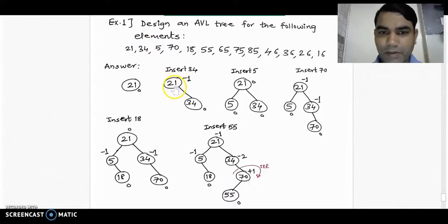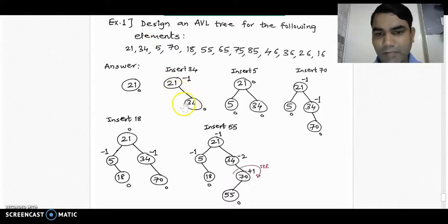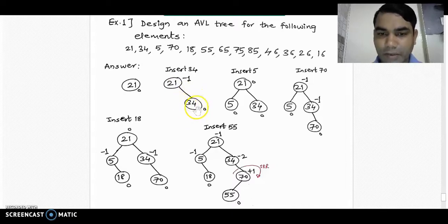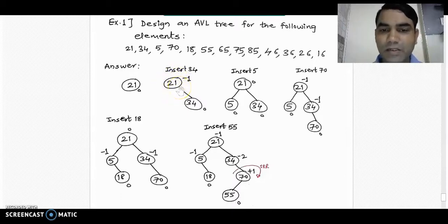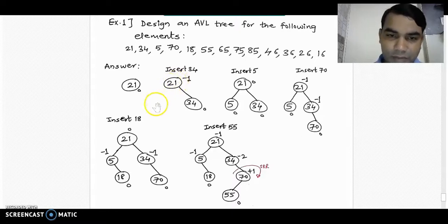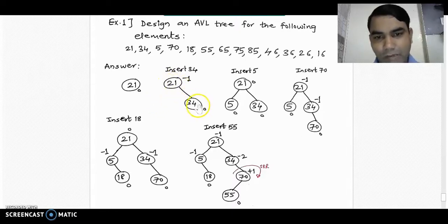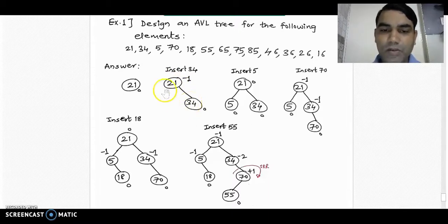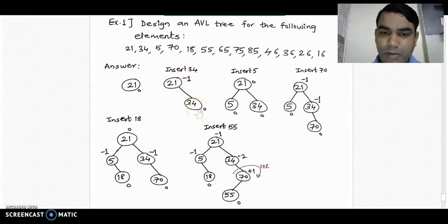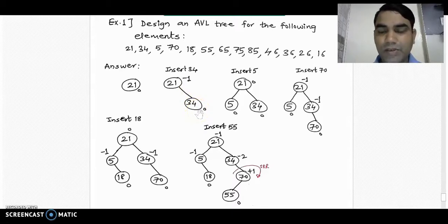Now we insert the next element, 34, from the given list into the tree. 34 is greater than 21, so we place it into the right subtree according to the binary search tree rule. If we recalculate the balance factor, the balance factor of node 34 is 0. The balance factor of node 21 becomes -1, because balance factor is the height of the left subtree minus height of right subtree. There is no left subtree so height is 0; on the right side there is one level down so height is 1, giving 0 minus 1 = -1.